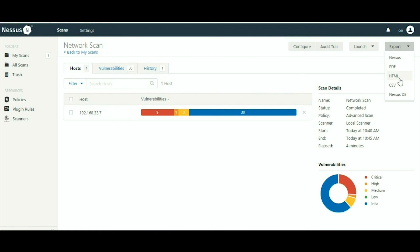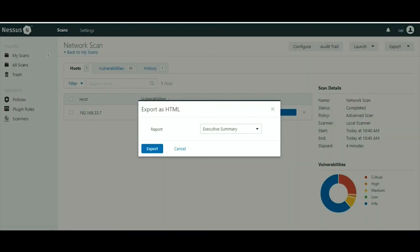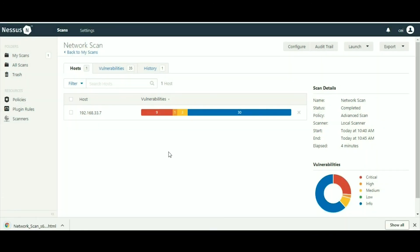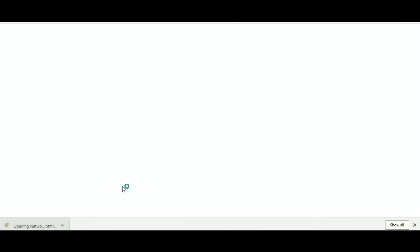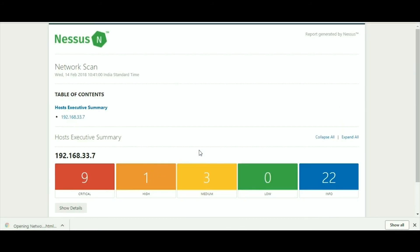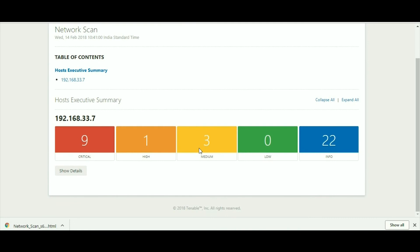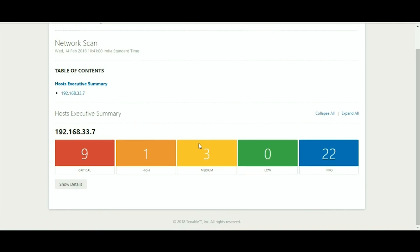Or you can access in the HTML format. Now it's downloaded here, so you can access in the browser also.